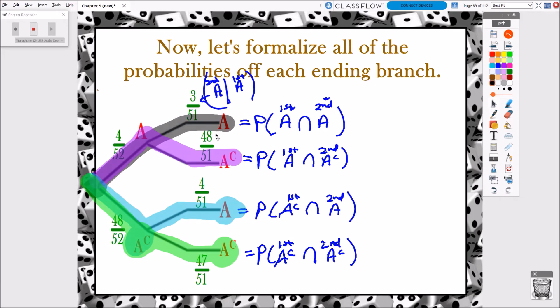Sometimes we'll ask about singular events in the tree diagram — like a specific branch probability. Other times we'll ask about the probability of multiple events happening back-to-back, or back-to-back-to-back, depending on how many sets of successive events we have. In this example, we only have two successive events — two cards being dealt out.